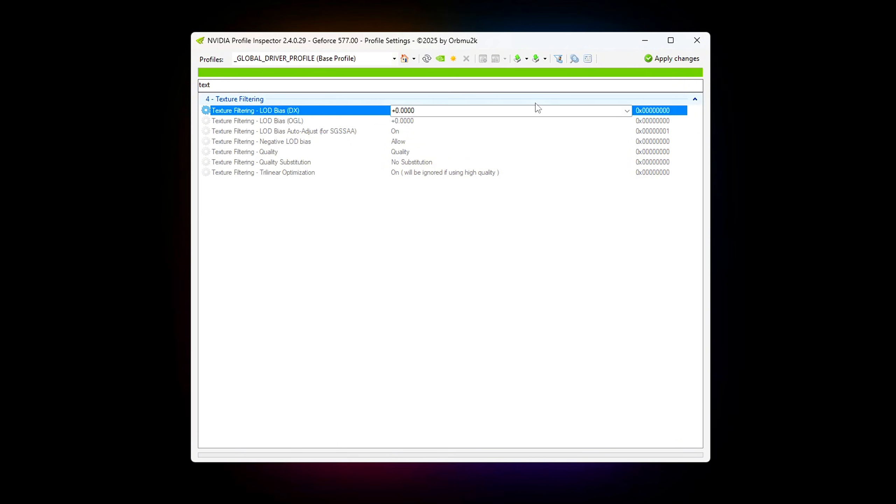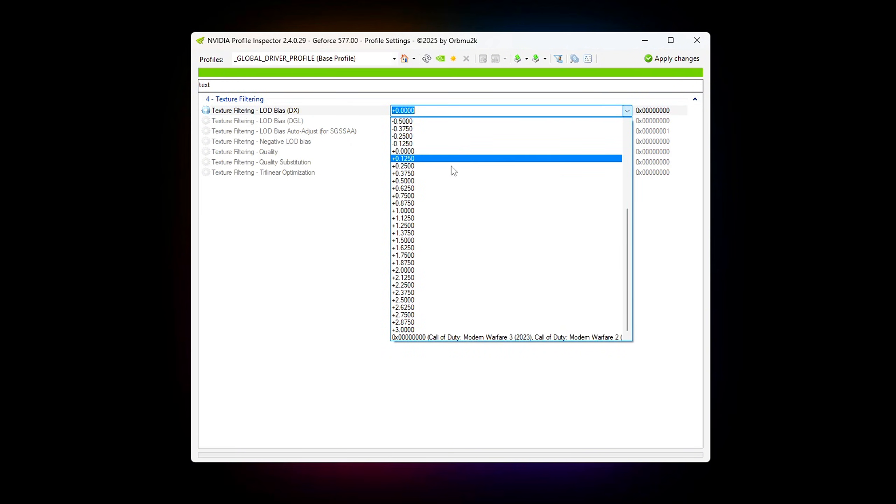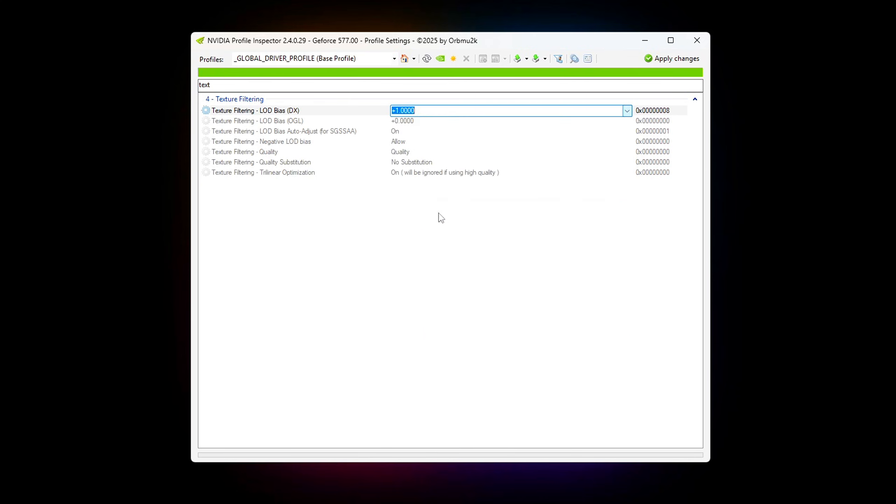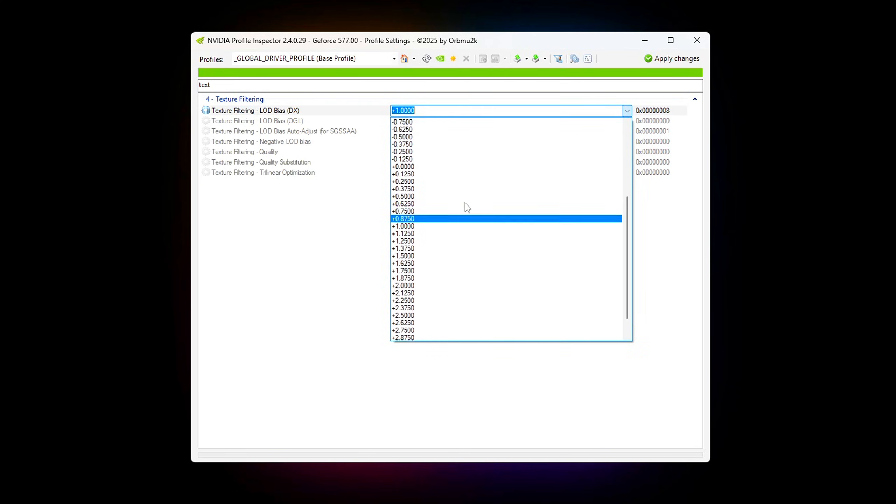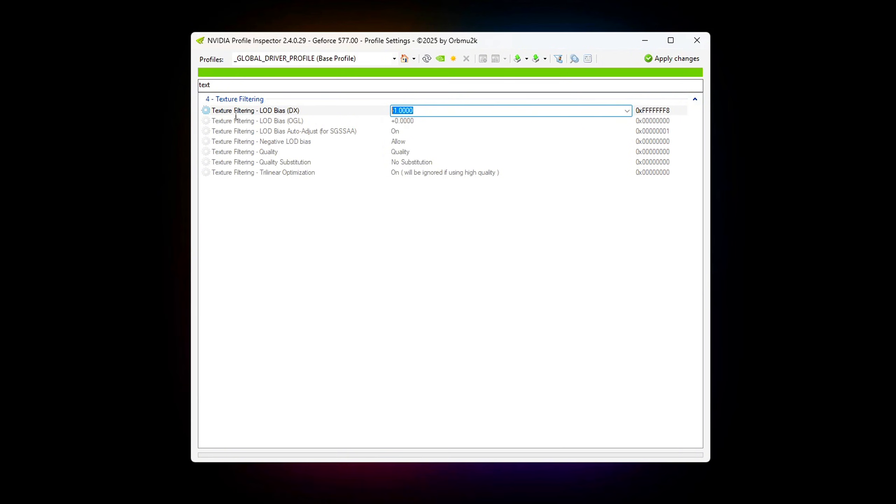Set the level of detail bias to minus 1.000 for sharper textures without significant performance loss. This tweak refines distant textures, helping you spot enemies earlier in competitive shooters like Valorant, CS2 or Fortnite. If you notice shimmering or aliasing, adjust slightly to find a comfortable middle ground.